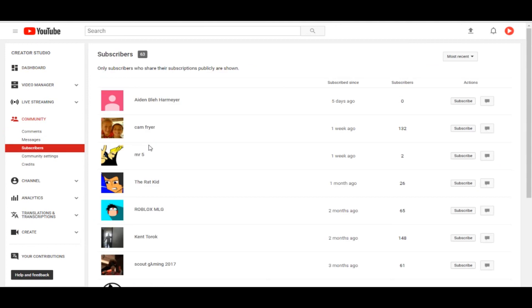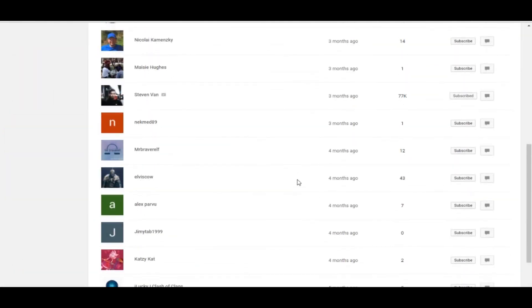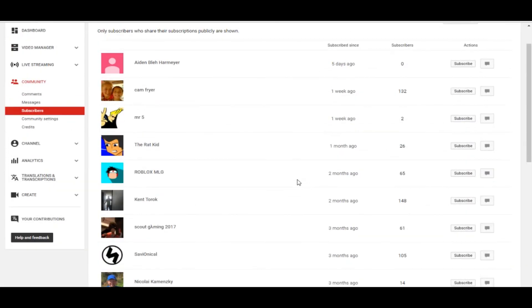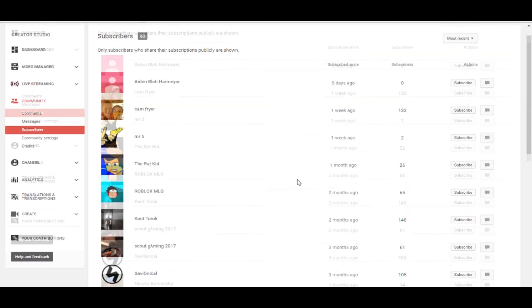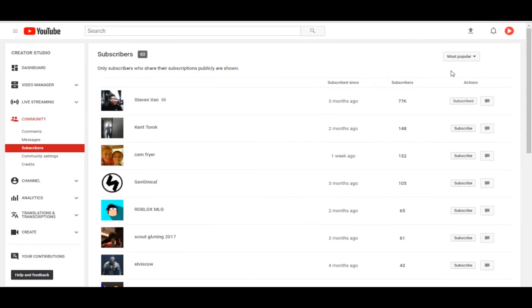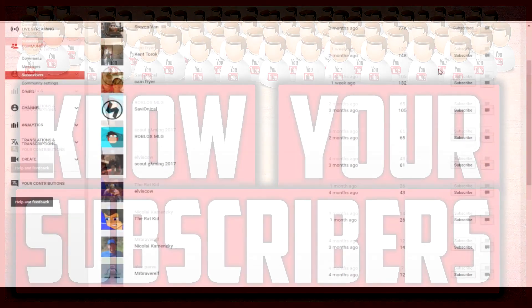Once you have clicked on Subscribers, you will see all the subscribers you have gotten. The people who aren't on this list are people who kept their subscriptions private, so you will not be able to see them. But the people who have kept their subscriptions public, you are able to see them here. You can sort them by most popular or most recent.